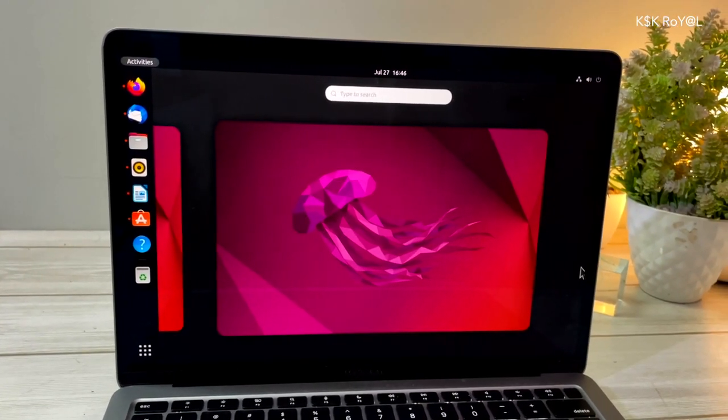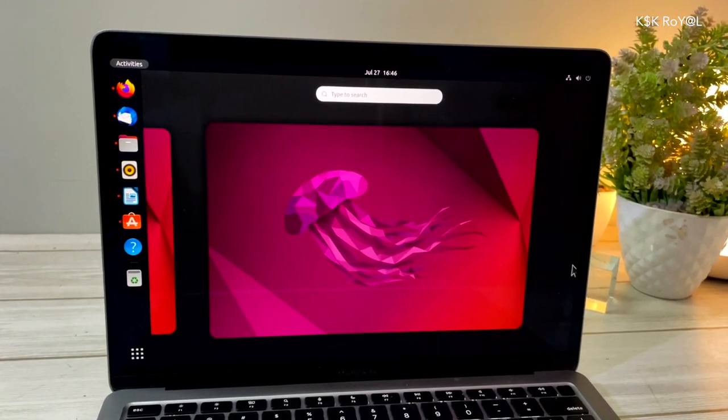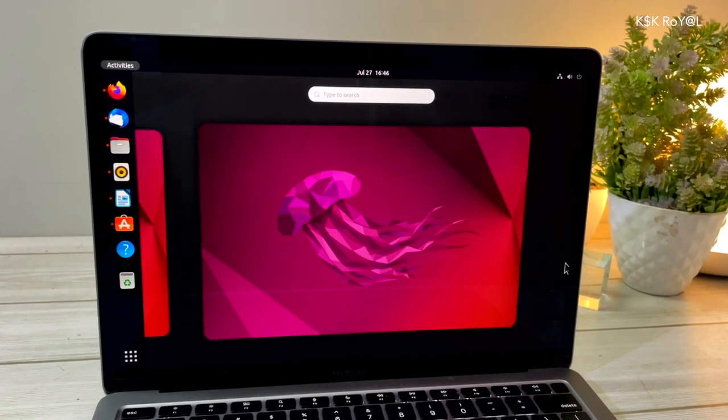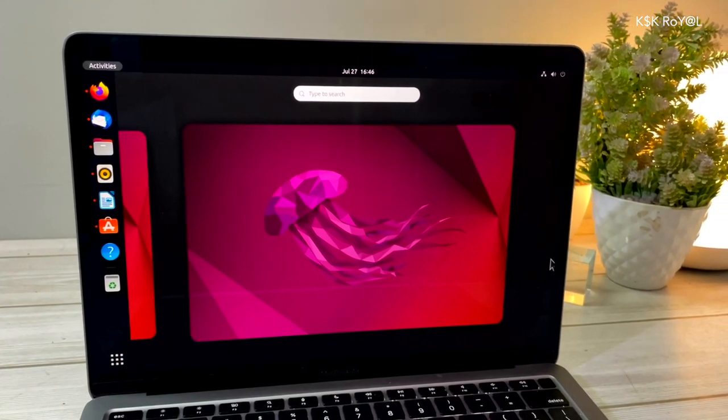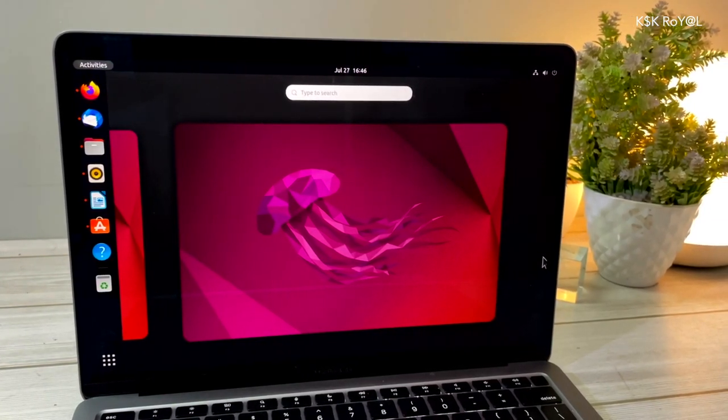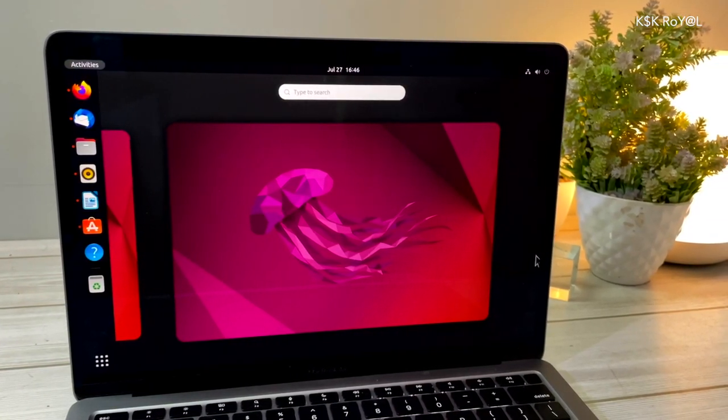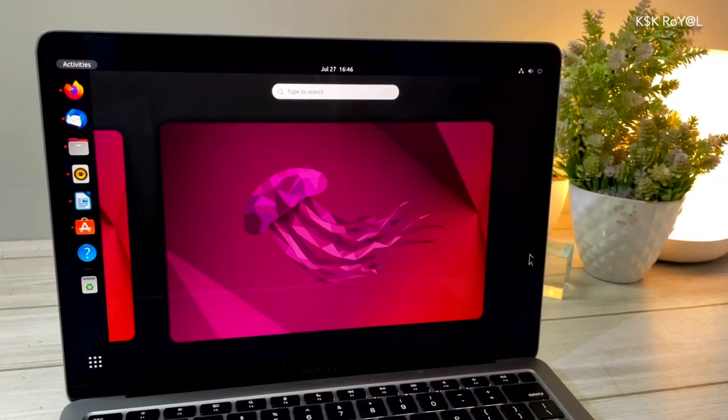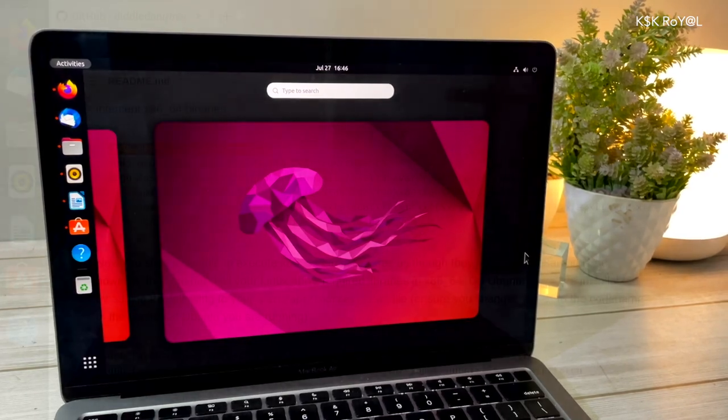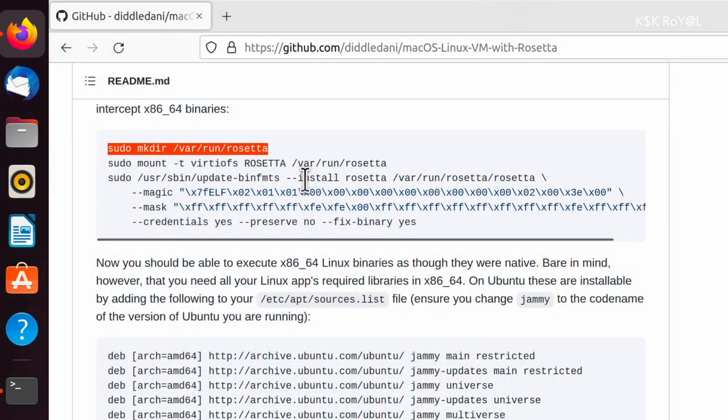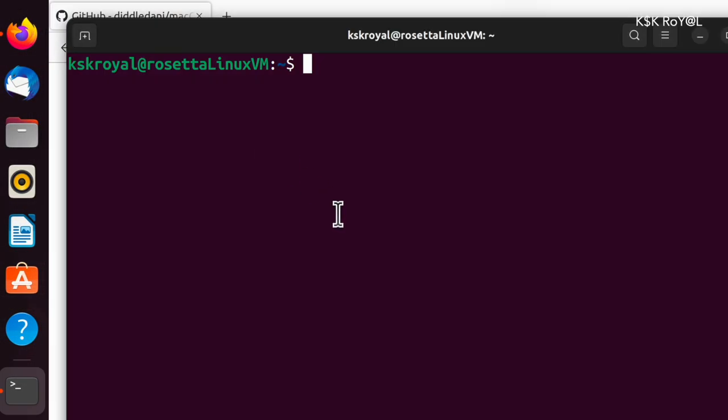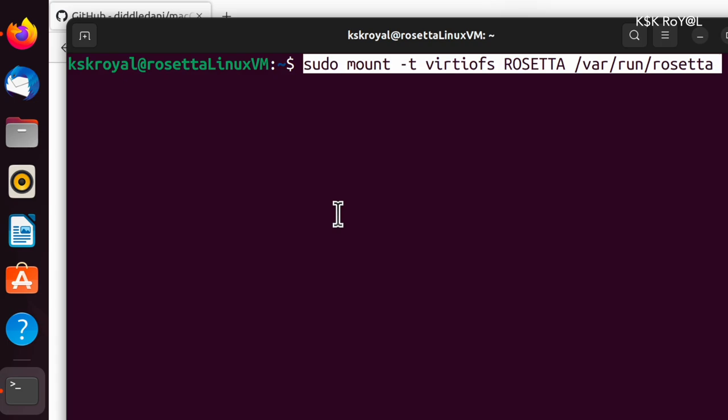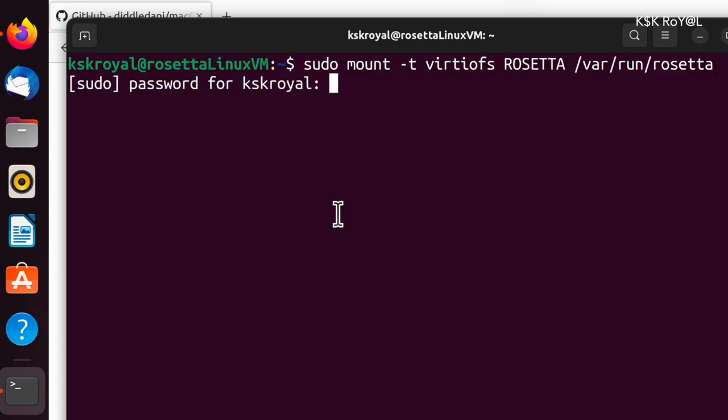In this video, I'm going to show you how to install Ubuntu on M1 Mac running inside a Rosetta virtual machine. After installing Ubuntu on VM, we're going to enable Rosetta on Linux VM to run x86-64 Linux applications.